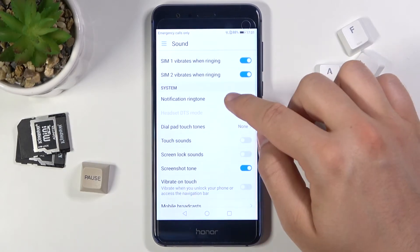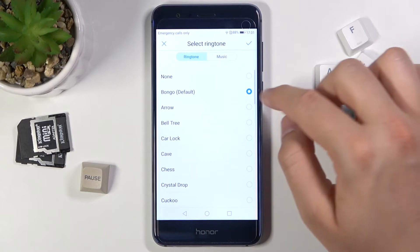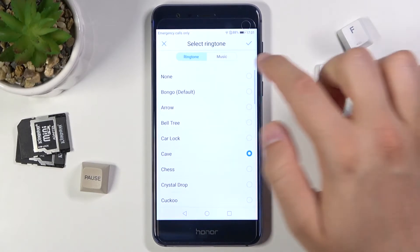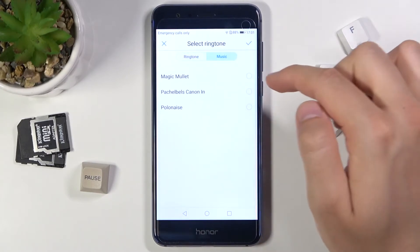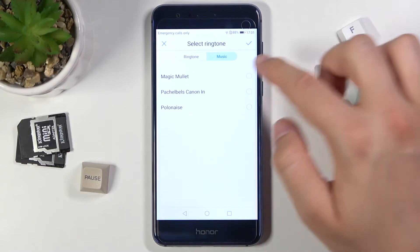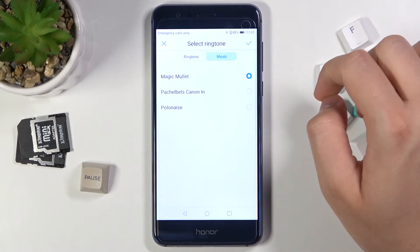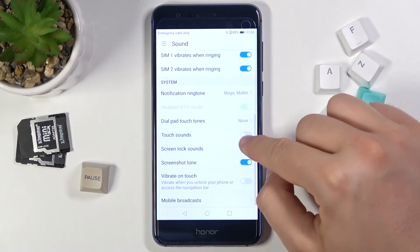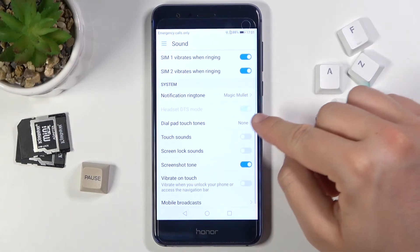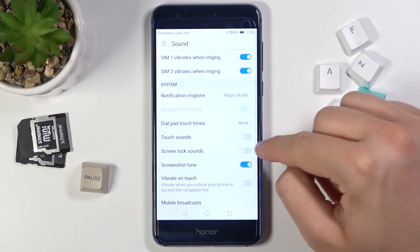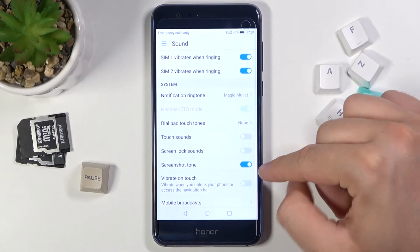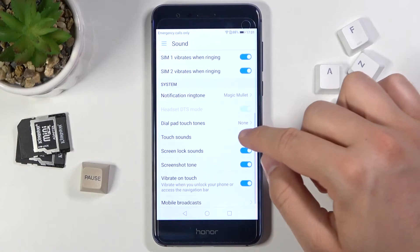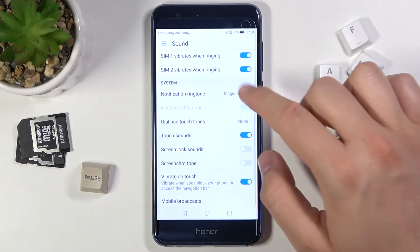Here we can change the notification ringtone. We can also pick our own music — let's select this one. Here we can adjust touch sounds, screen lock sounds, screen tone, and vibrate on touch by tapping on the switchers.